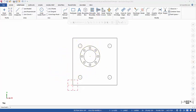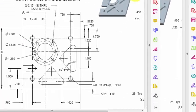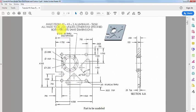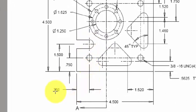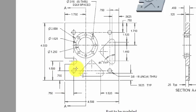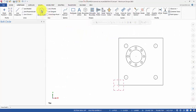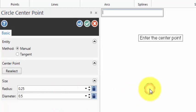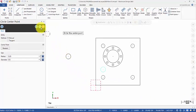Now on to this slot. To draw this slot — very easy. I need a circle of radius 0.25, and the center point coordinate is X=0.75 and Y=1.5. Circle — the radius is 0.25, so the diameter is 0.5. The center point is at X=0.75, Y=1.5. Click OK.